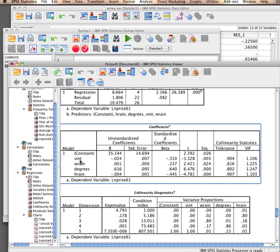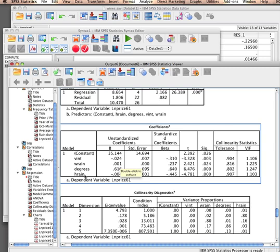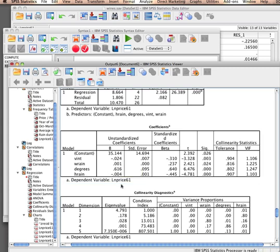And we see here that the year of vintage has a negative effect. So the later in time it becomes, the worse the wine is getting, apparently. Winter rain has a positive effect. So the more it rains in winter, the better it is. Degrees has a positive effect. So the warmer it is in summer, the better it is.